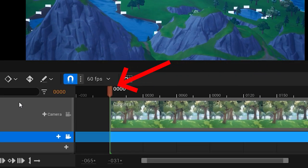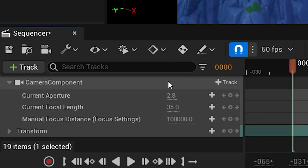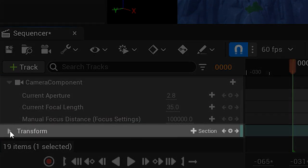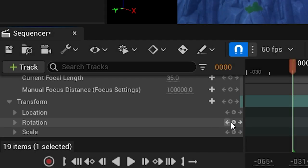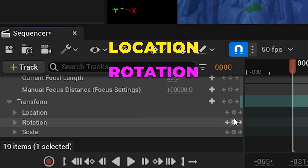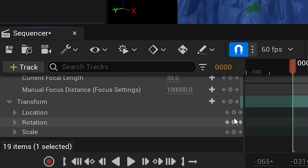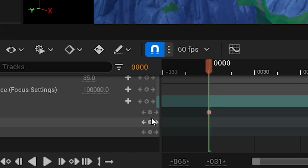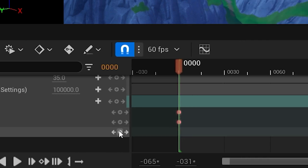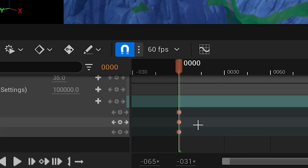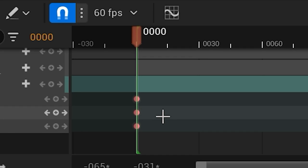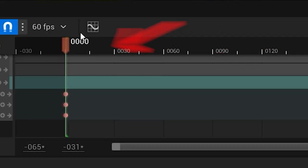You'll be able to tell by the little red icon that's appeared on the timeline. If it's not at the start, then move it to zero. Next, go to settings on the left and find the transform option. Clicking this will drop down three new options: location, rotation, and scale. You're going to want to click on the little button in the middle to add one of each to the timeline.